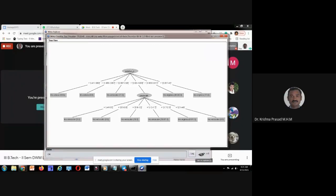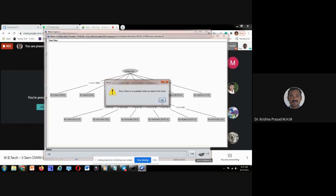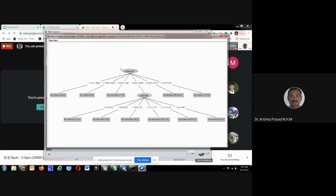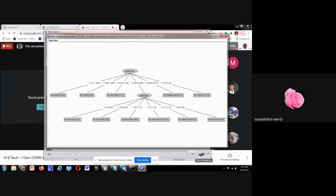Petal length is the root node. How many attributes are there? Four attributes: petal length, petal width, sepal length, sepal width. Out of these four, why has it selected petal length as the root node? This is the question. Please try to answer this by next class — why petal length is taken as the root node.